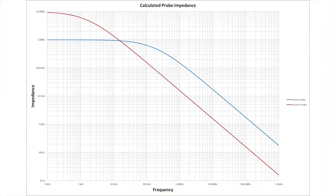When considering active versus passive probes, probe impedance is an important factor. Passive probes provide the highest impedance below frequencies of 20 kHz. Their high input capacitance causes circuit loading at high frequencies or low frequency signals containing high frequency content.